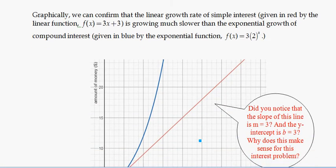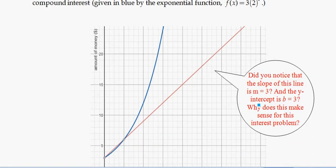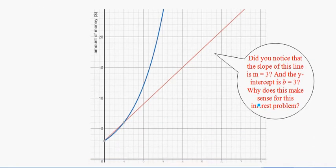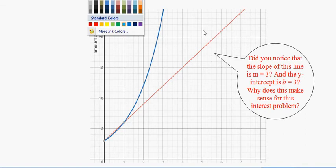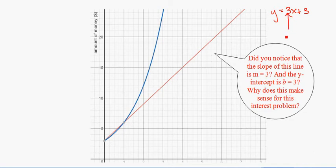So graphically, if we take the linear function and graph it — I'm going to scroll down because you'll have your packets to see the actual functions. The red function, the linear growth — the red is y equals 3x plus 3. Notice the slope is 3, because the interest would be going up $3 every day. So for every day you go over, you go up $3. Rise over run is up $3 for every one day. So that's your constant rate of change.